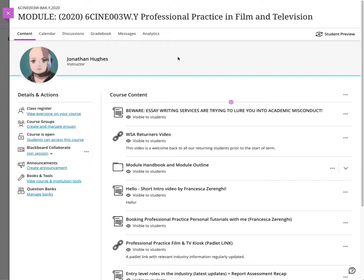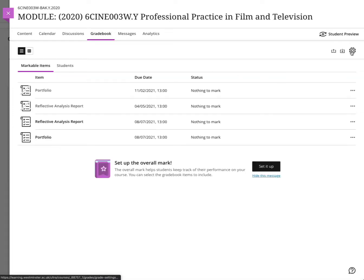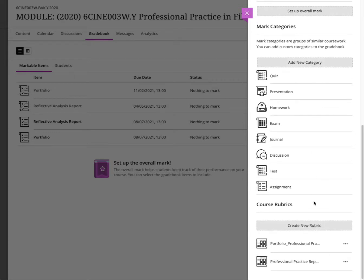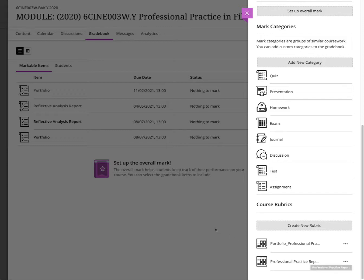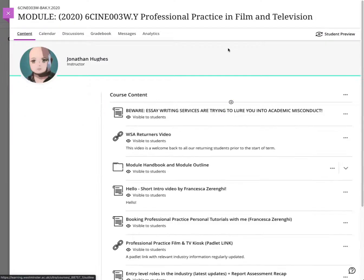The workaround is: first go to the course which has your rubrics. Go to Grade Book and click on the cog, then go down to Rubrics. You can see I've got two rubrics here — Portfolio Practice and Practice Report. I want to copy those across to a new module that hasn't got the rubrics in it. To do that, go back to the content.